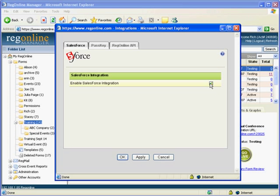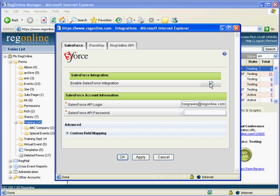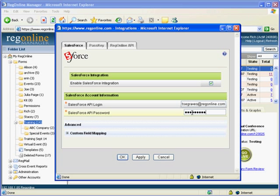When you do, two additional fields display in this window for your Salesforce API login and your password. Click Apply, and the information is validated at the Salesforce website.